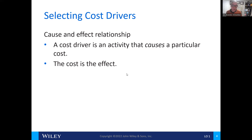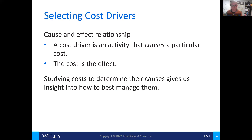One of the first things to understand are cost drivers. A cost driver is an activity that causes a particular cost to have occurred. The cost is the effect of that driver — a cause and effect relationship. When it comes to studying costs, it's important to determine the causes, which gives us insight into how to best manage those costs.